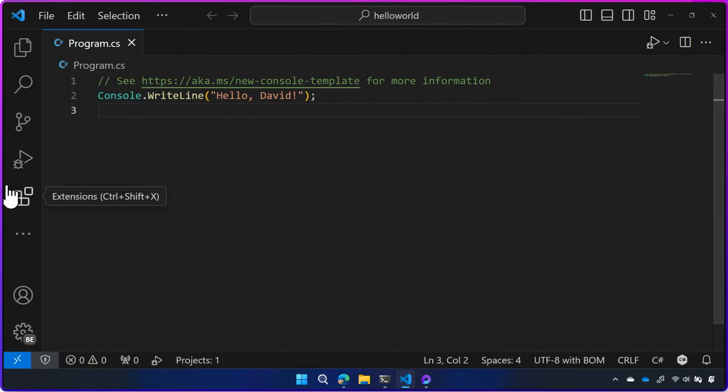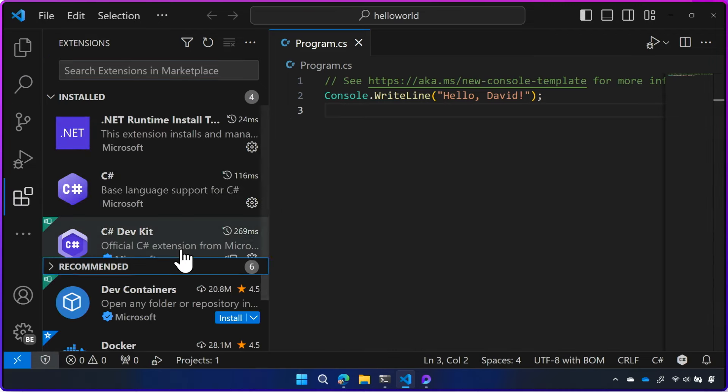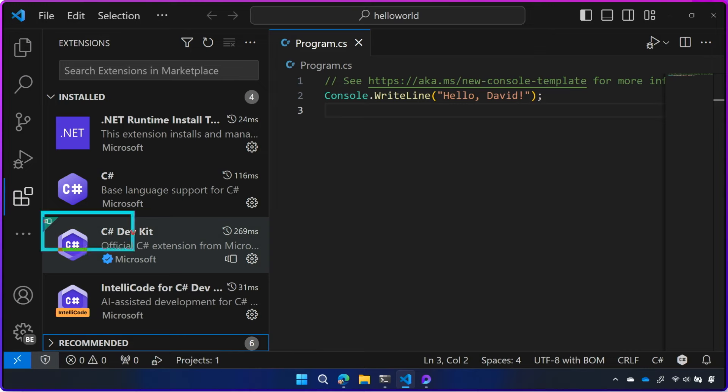Now this one here that says extensions, we can click on that and because we're learning C Sharp, we've installed the C Sharp Dev Kit. And with that comes all these other extensions, all these tools to run debug C Sharp, to get IntelliSense, to get all these features of C Sharp to make it easier to code in VS Code.